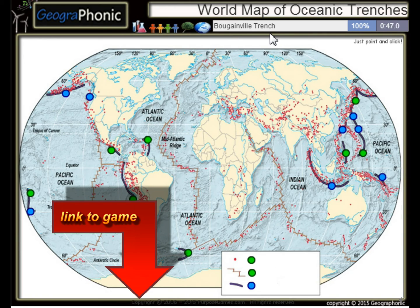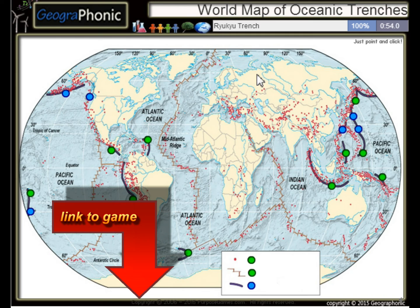The Bougainville Trench, the Avasunda Trench, the Ryuku Trench, the Izu Bonin Trench.